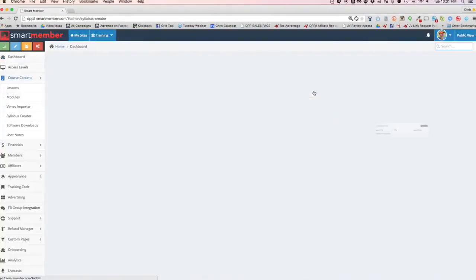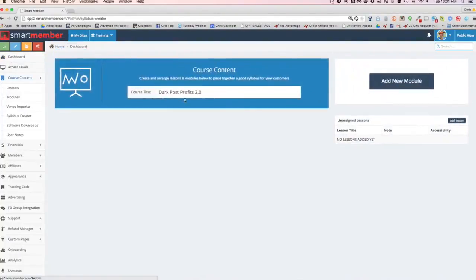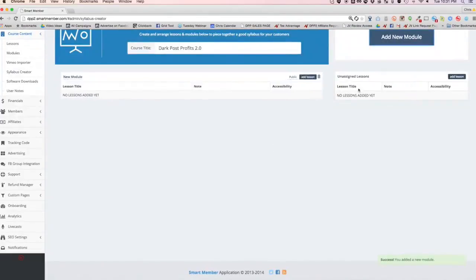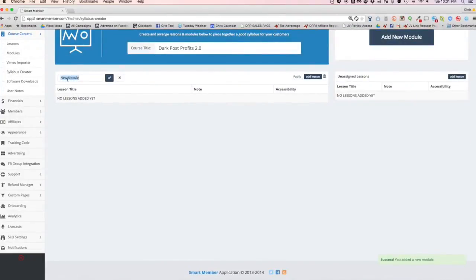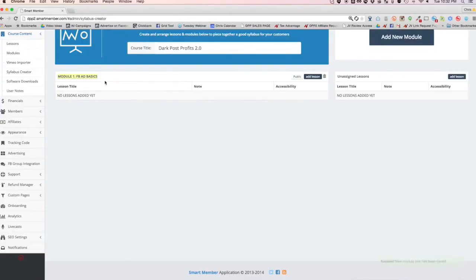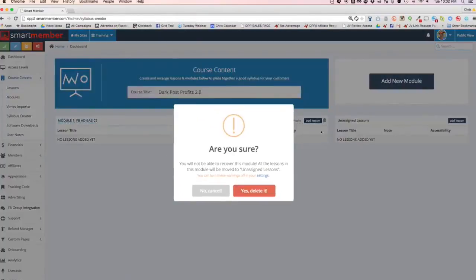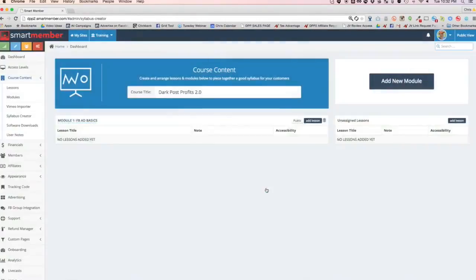But for now, let's just click on the dashboard of Dark Post Profits 2.0, an example site. You can change the course title anytime that you want. It's really that simple. You can always add modules very easily. You just click, you edit them. You can make them anything you want, such as module one. Maybe I want to talk about Facebook ad basics and then hit the check mark and it saves. You can add lessons. It's literally that simple. But instead of doing that, let's just go ahead and delete this right now and confirm.